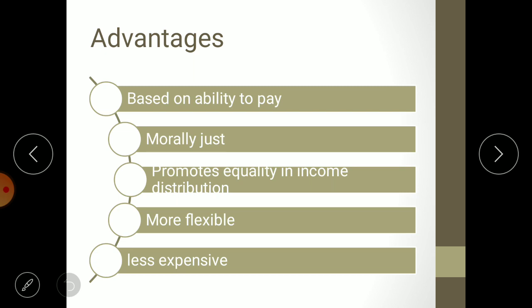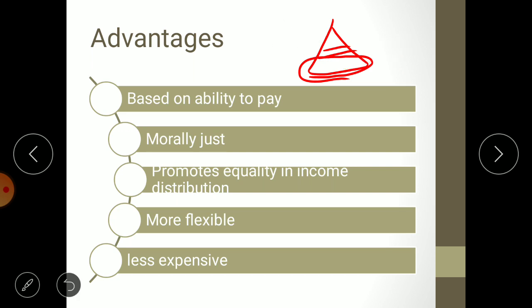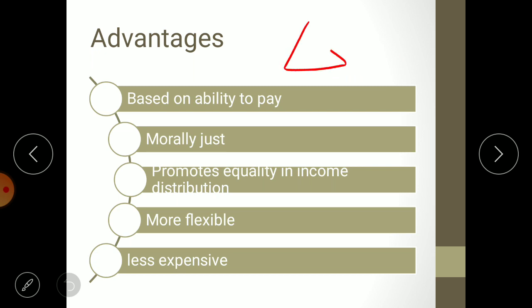The third advantage is that it promotes equality in income distribution. This was a disadvantage of proportional tax but is an advantage for progressive taxation. Any country's population exists in three classes: rich, middle, and poor. According to progressive tax, poor people are exempted from tax, so only the rich class and the middle class need to pay.